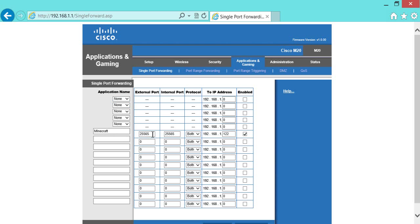Then it's going to ask you for the external port and internal port. You're going to do 25565 and 25565, because that's the Minecraft port. And it may ask you for four of these, it may only ask you for two, doesn't matter. Then you're going to make your protocol both. Make sure that's both. And this is where everyone's is a little bit different. So you have your 192.168.1 point, this is where it gets different.